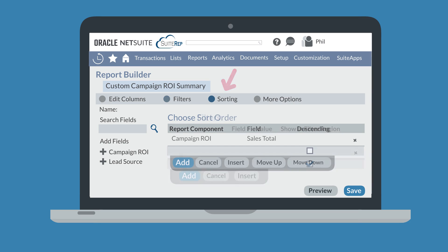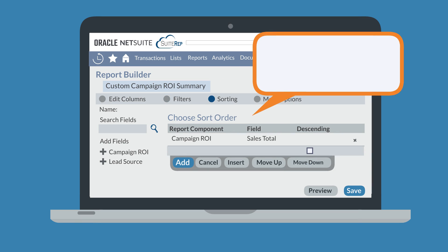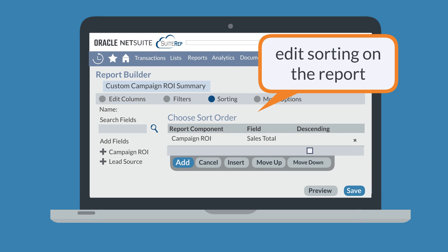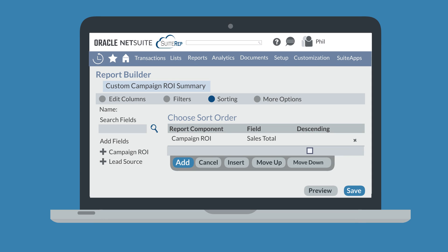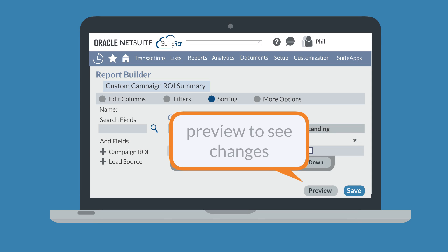The sorting section allows you to add and remove fields that the report will be sorted by. It also allows you to edit the order that the sorting preferences are applied. To change the order of the fields you sort by, select a field in the 'choose sort order' area and use the move up and move down buttons. Unlike the edit column section with its report preview pane, you will need to select the preview button at the bottom of the page if you wish to see how your customized sorting affects the report.